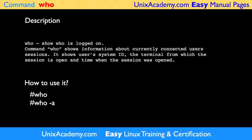Unix Academy's easy man pages take the task of explaining the most important functionality of each command and show how to use it. This man page is about the command who. The who command shows information about currently connected user sessions.